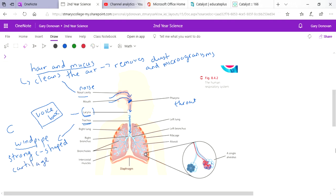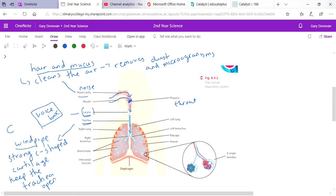The function of that C-shaped cartilage is to keep the trachea open. Obviously if the trachea was closed, you can't breathe or you can't get air into your lungs, so it's really important that it stays open. There's these C-shaped cartilage all the way down, these rings that keep it open and keep it secure so you can take oxygen into your body and give out carbon dioxide.